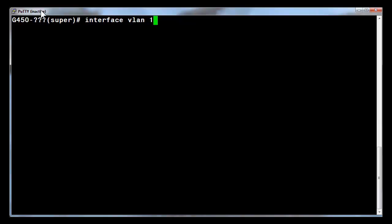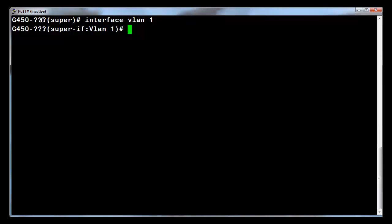From the CLI command prompt, enter the VLAN context by entering the command interface VLAN 1. Enter the IP address command shown to set the IPv4 address and its netmask.